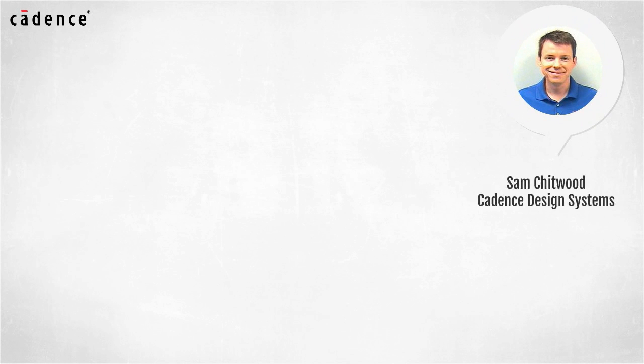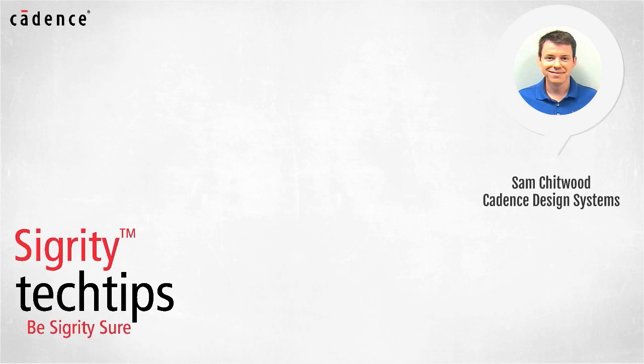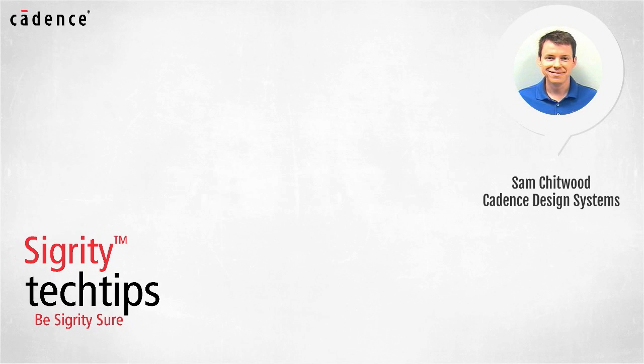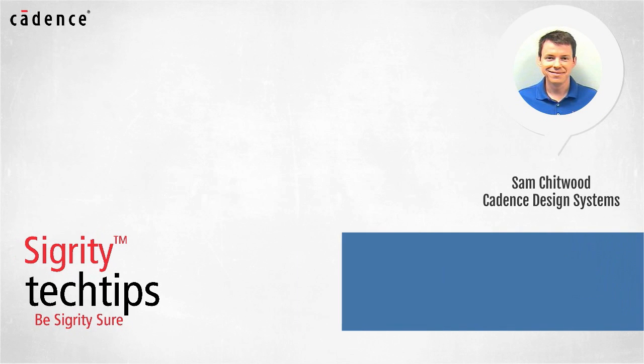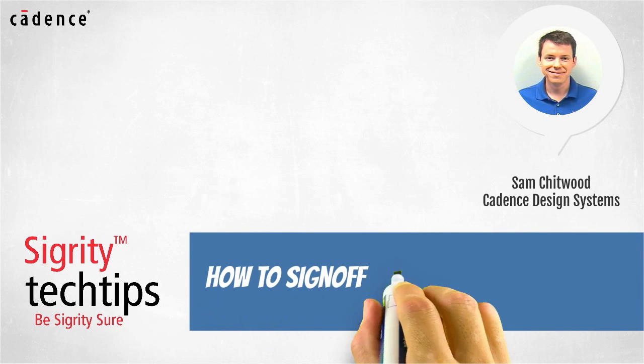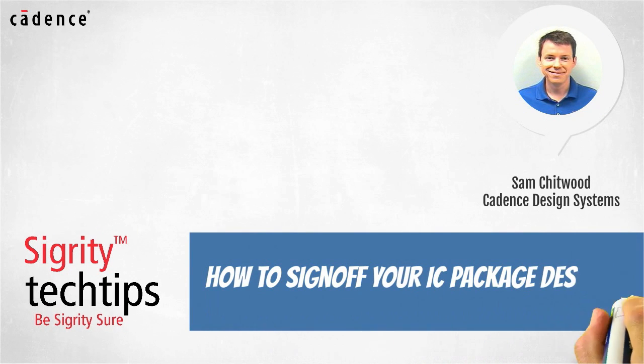Hi, I'm Sam Chidwood of Cadence Design Systems. Welcome to another installment of Sigurd E-Tech Tips. Today we bring you tips on how to sign off your IC package design.